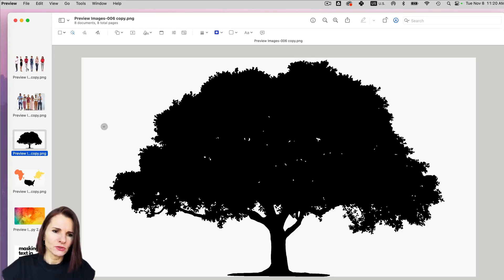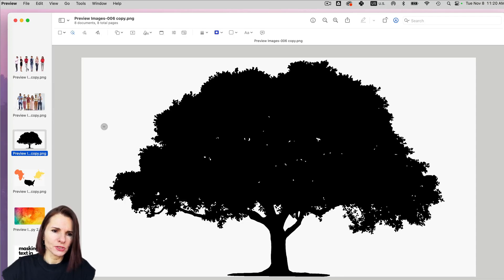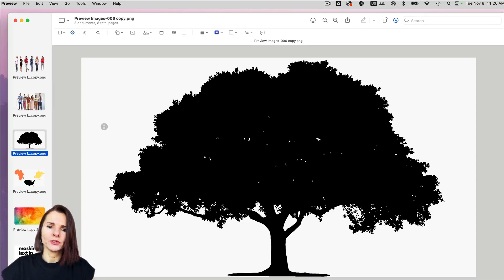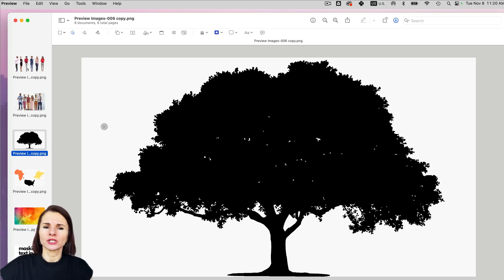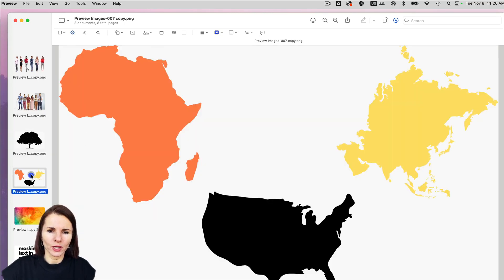So sometimes using the invert selection is better option if you have a lot of things going on in your image, it's just a quicker way, but it doesn't work 100% always. For example,